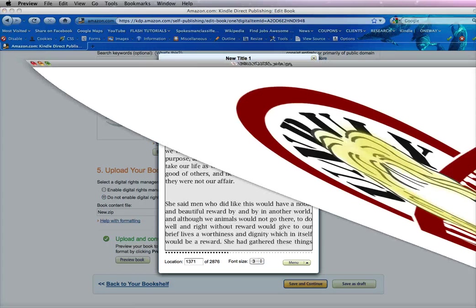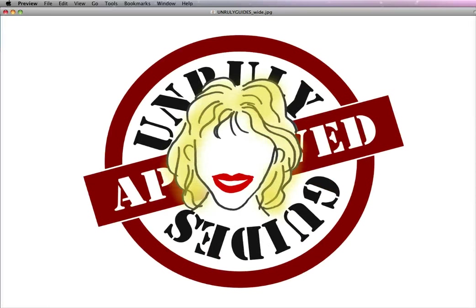So that's basically how you add a book cover. We thank you for listening. For more tips, visit UnrulyGuides.com. Have a great day. Bye.